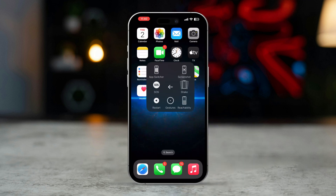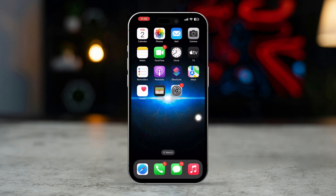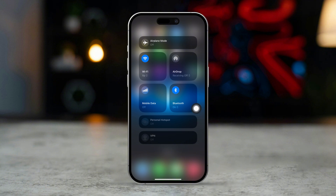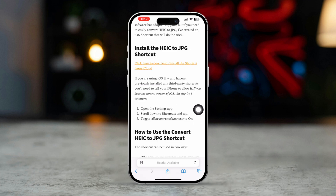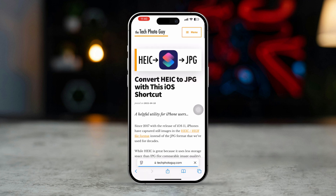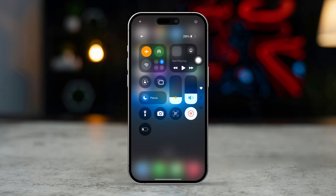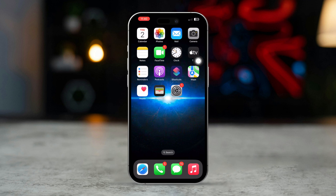Solution 2: Check internet connection. Ensure you have a stable internet connection and verify that your iPhone is connected to Wi-Fi or cellular data. Open a browser to make sure you have stable internet. If your internet is slow, enable airplane mode for 10 seconds, then disable it.